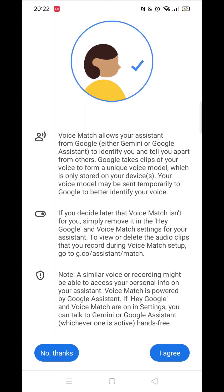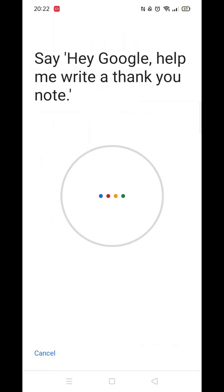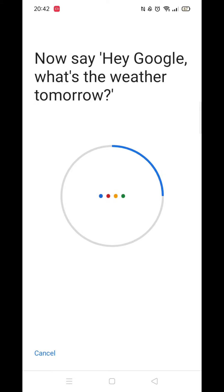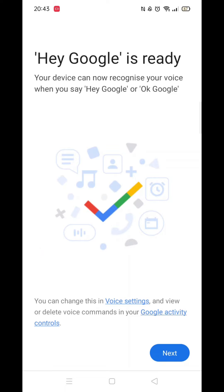You will now be prompted to say various sentences into your phone, like you now see on my screen. Just say each sentence until you get the message that Hey Google is ready. Click Next and you are good to go.